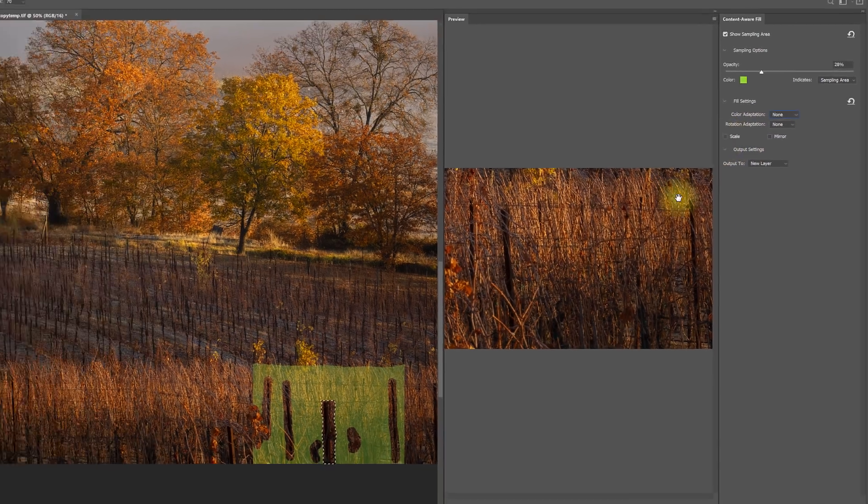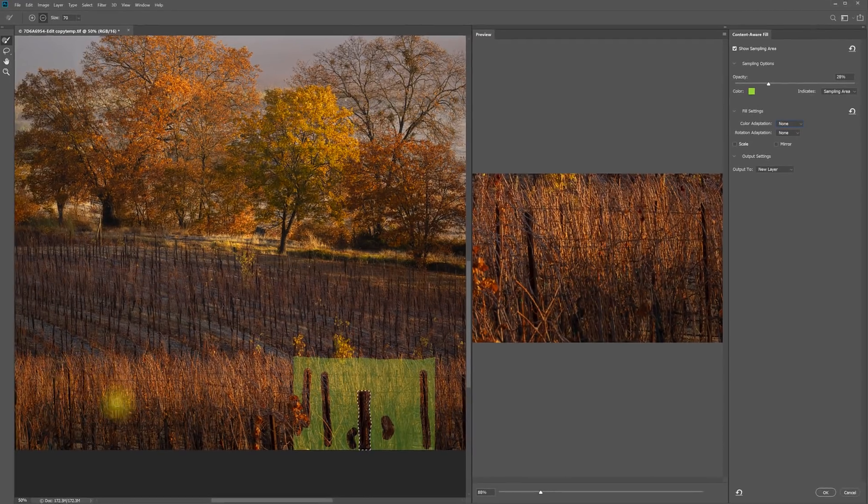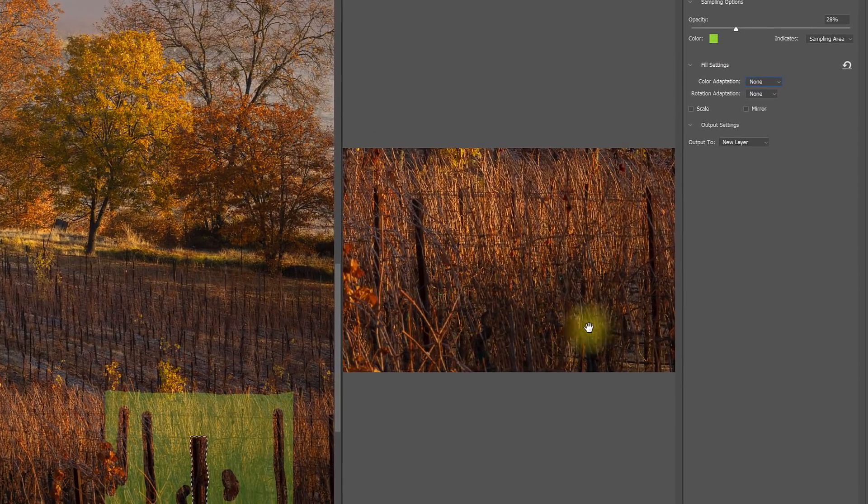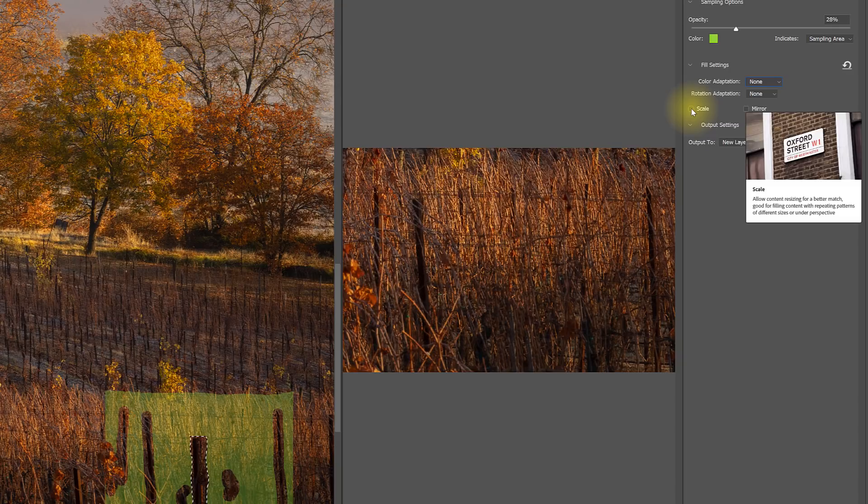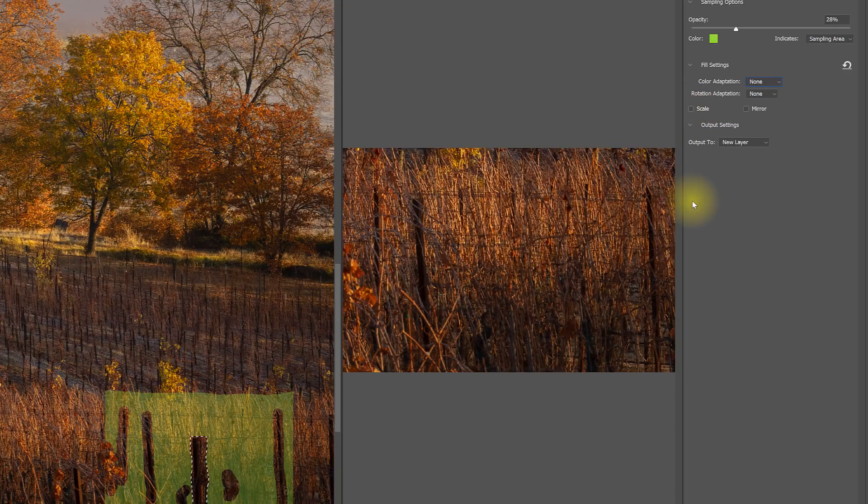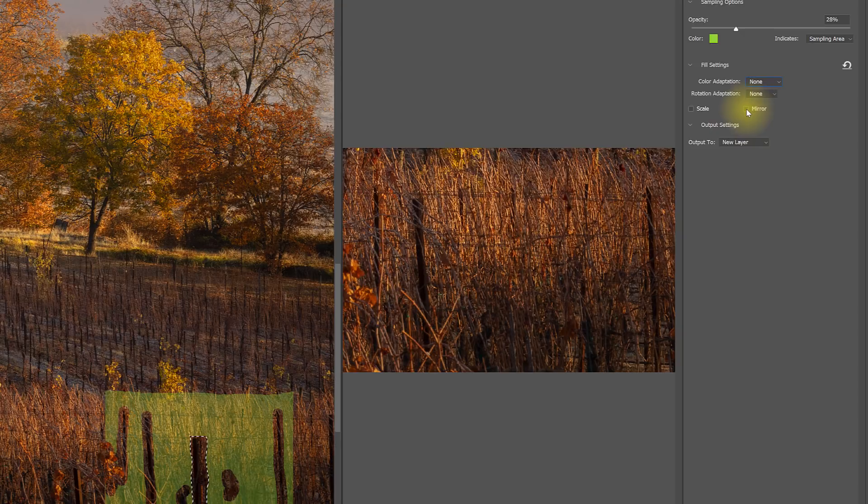If I was sampling from an area where things were further away or closer, I might want to check the scale option. But in this case, I think everything's pretty much in the same scale.